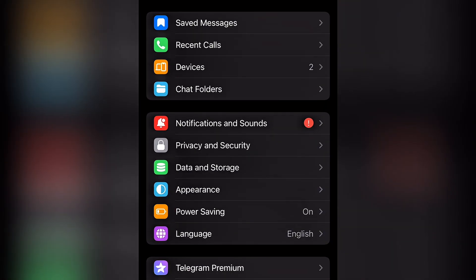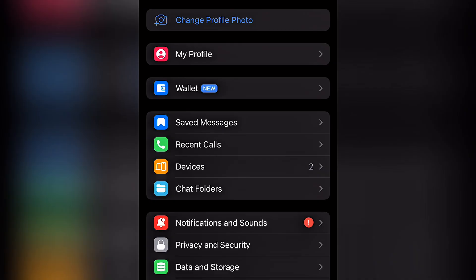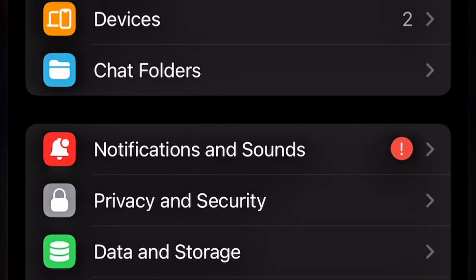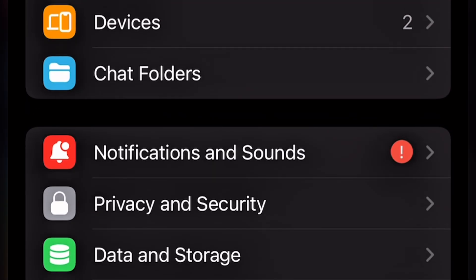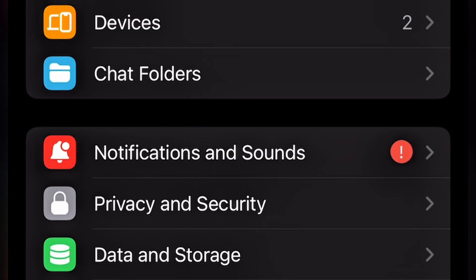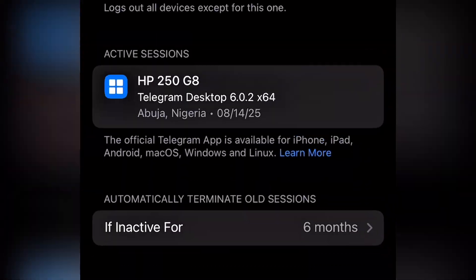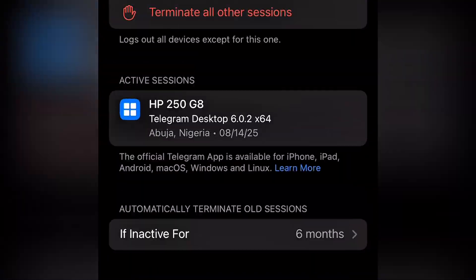But once you've logged in, you want to ensure you're setting your two-step verification and also clicking on devices to check for any unusual device and lock them out.